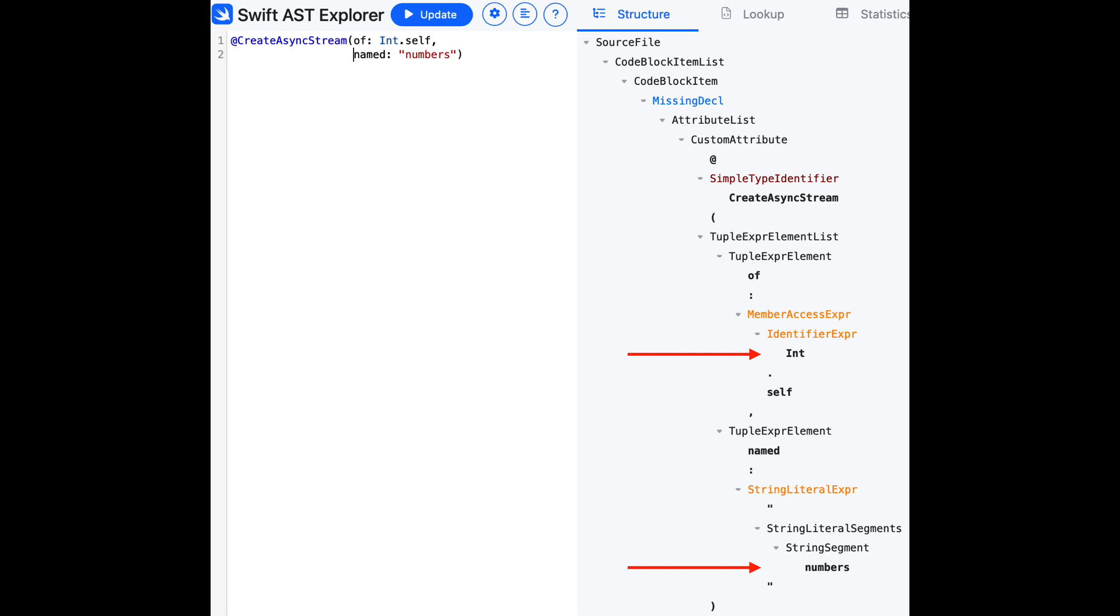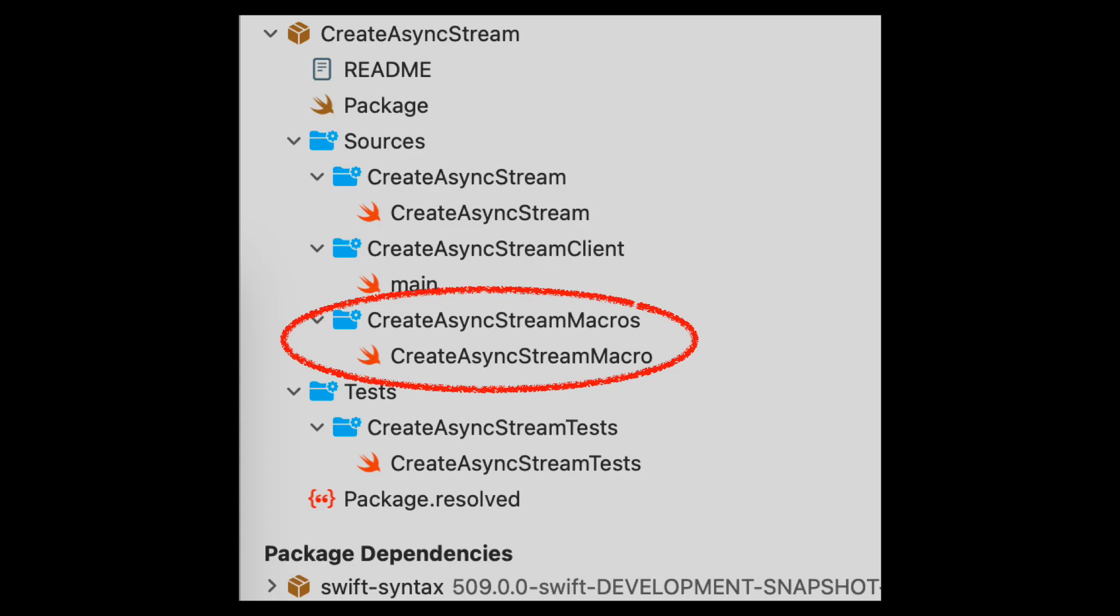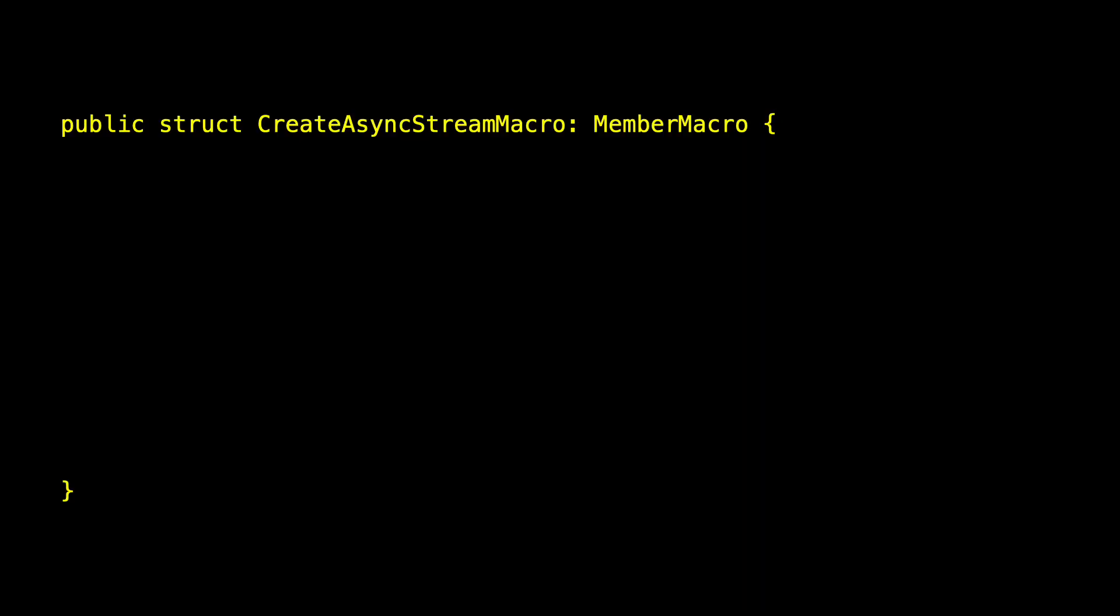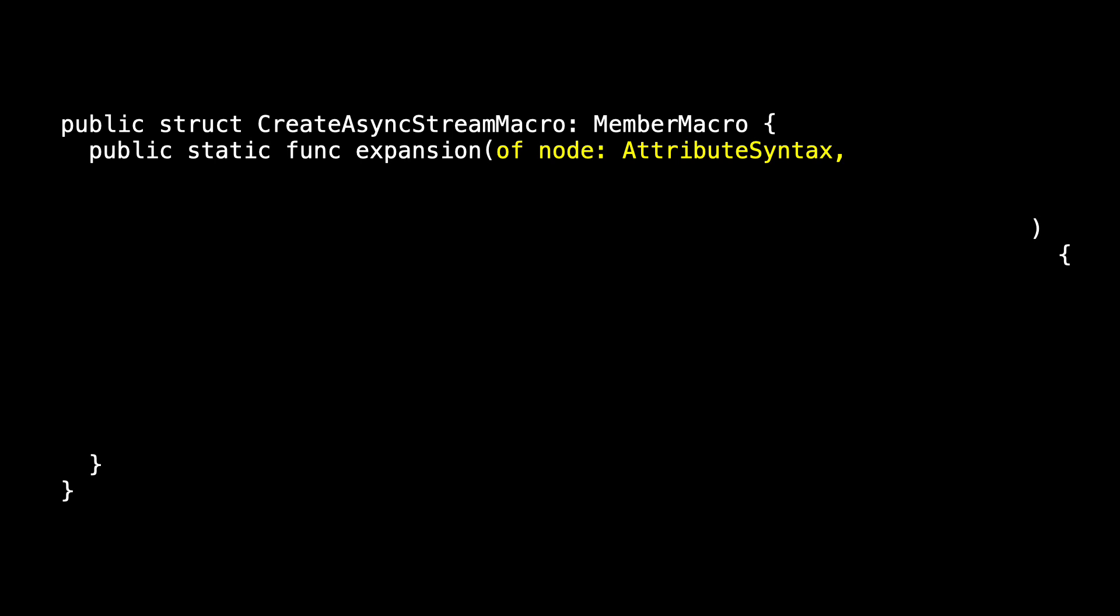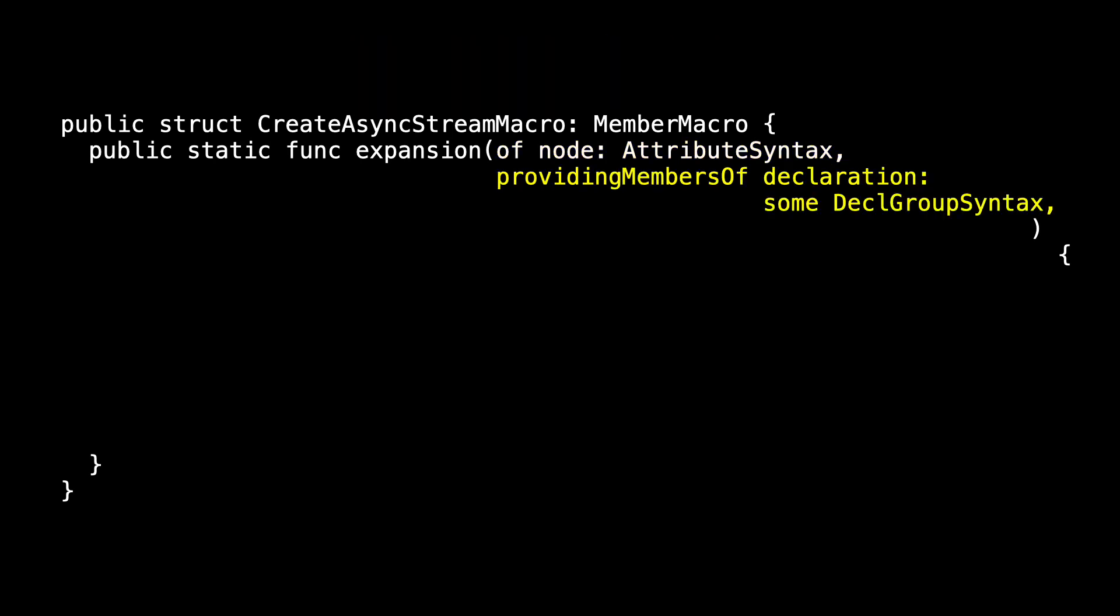For the second tool, let's start to implement the member macro, and we'll use something that Apple included in one of the WWDC videos. So let's work with createAsyncStream macro, and the only thing we have to do to conform to member macro is implement the expansion method. Expansion takes a node, which is the attribute syntax. It takes a declaration, that's some decal group syntax.